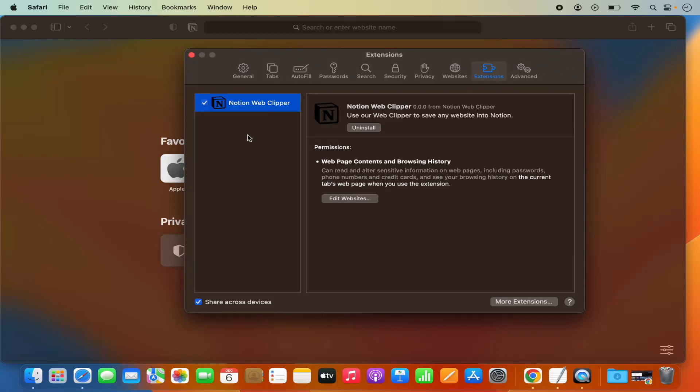In my case, I have only one extension which is this Notion Web Clipper which I want to uninstall.